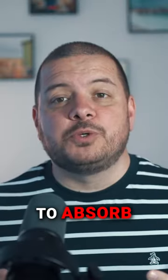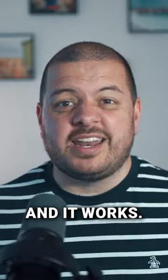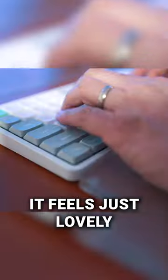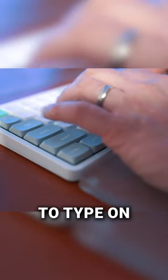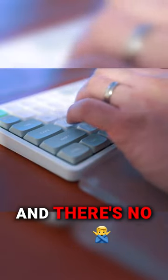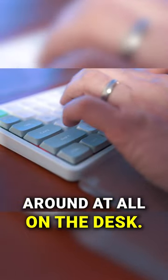Underneath the caps we've got a plate pour on and PCB LXP board. This is all designed to absorb the impact of the key presses and it works. It feels just lovely to type on, really solid and there's no sense of it moving around at all on the desk.